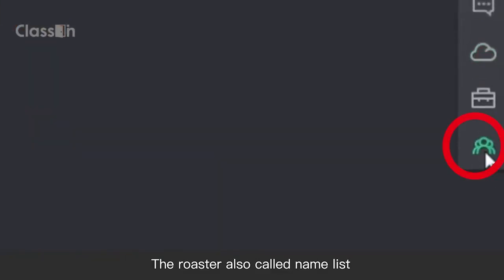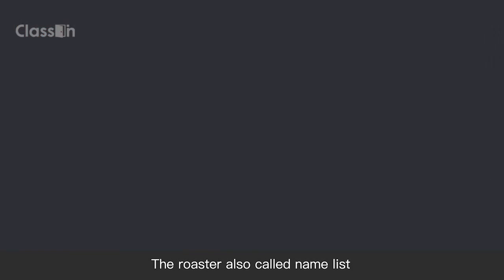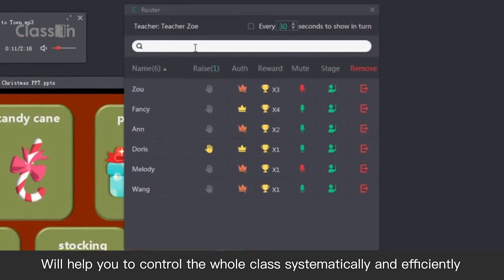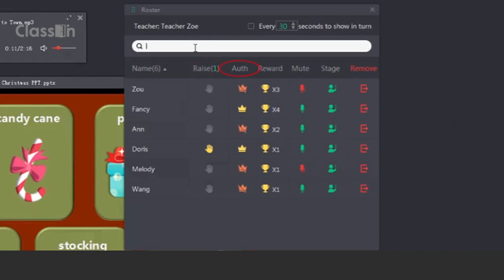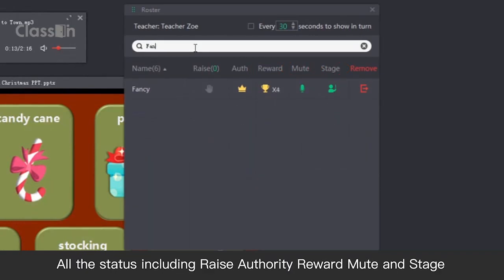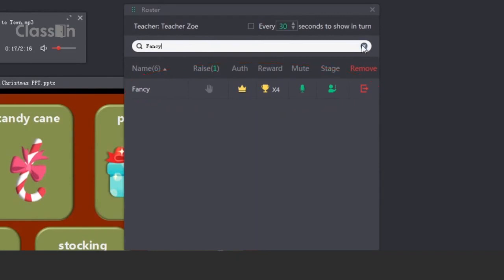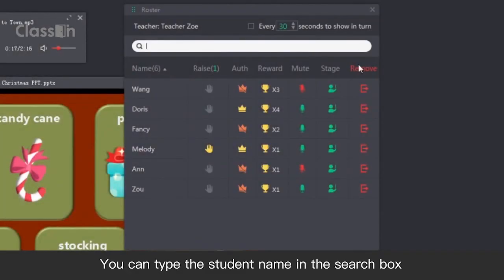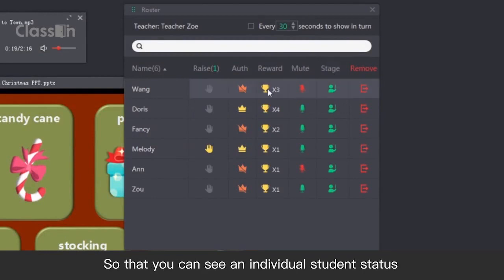The roster, also called name list, will help you control the whole class systematically and efficiently. In the roster, both the teacher and the students are able to see all the status, including race, authority, reward, mute, and stage. You can type the student name in the search box, so you can see an individual student's status.